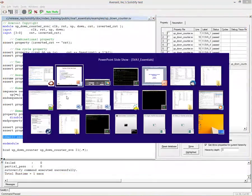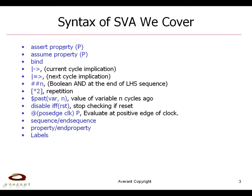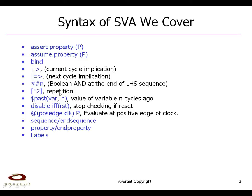Now what we have covered are all of these constructs. And we covered assert, assume, bind, current and next cycle implications, sharp, sharp end. So moving forward, having a boolean and of the left-hand side and the right-hand side after end cycles, repetition, which is moving by end cycles or having a sequence in end cycles, looking in the past by end, disabling, this is for resets, at positive of the clock, p, this is specifying a clock. For the property, this is declaring sequences and properties and finally labels.